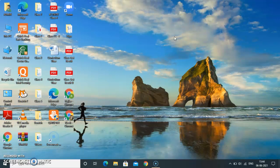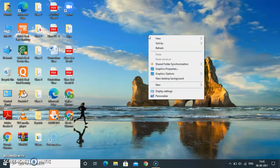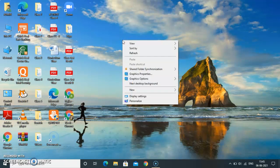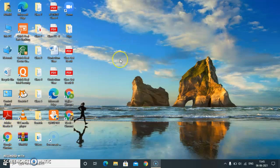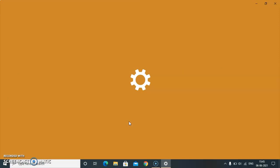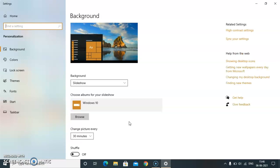To change the desktop background, you have to press the right mouse button on the desktop and then click on Personalize. When you click on Personalize, it will take a few seconds and a desktop background window will get open.